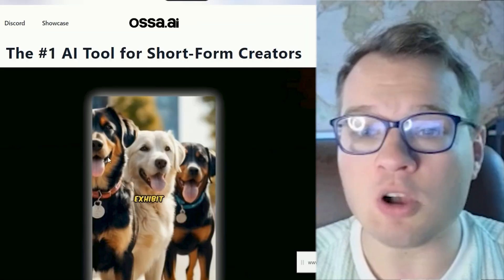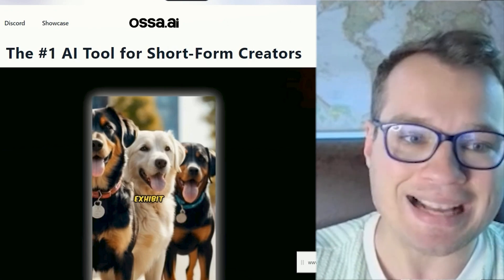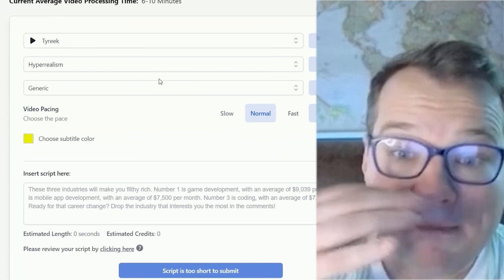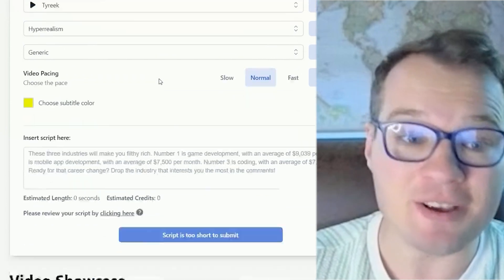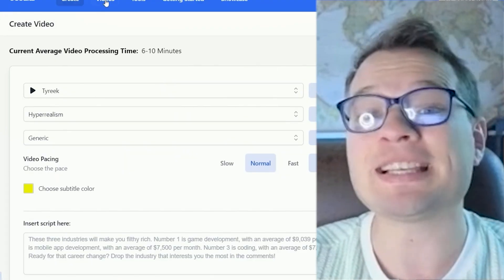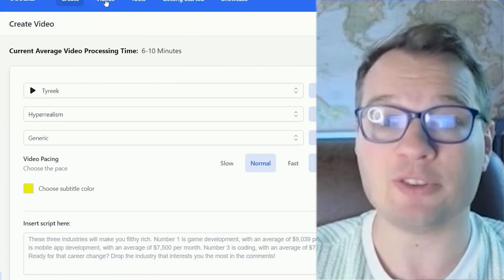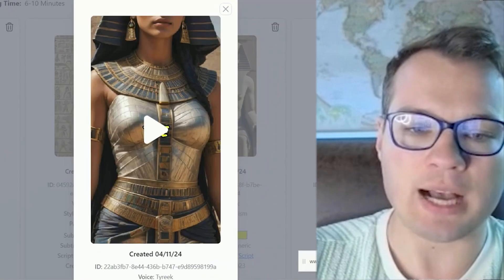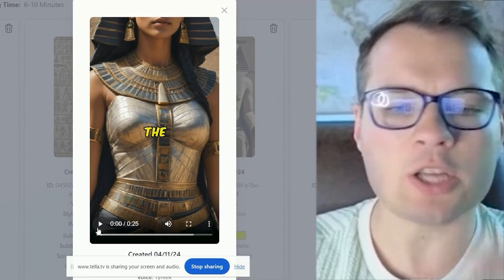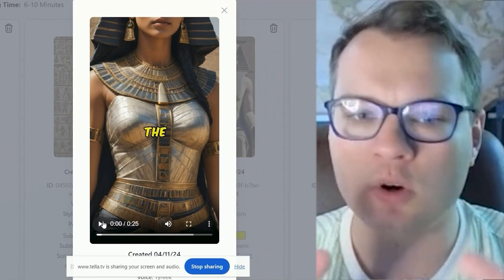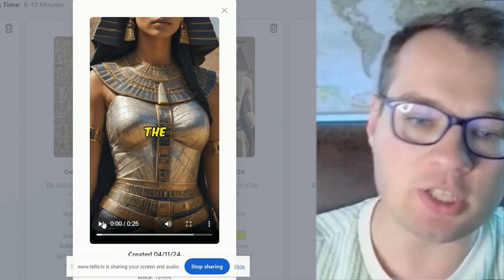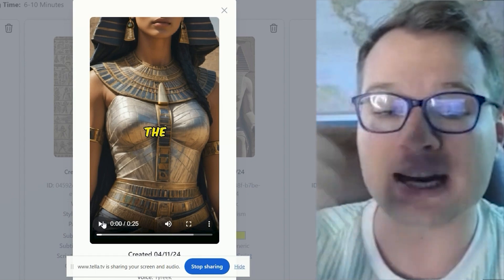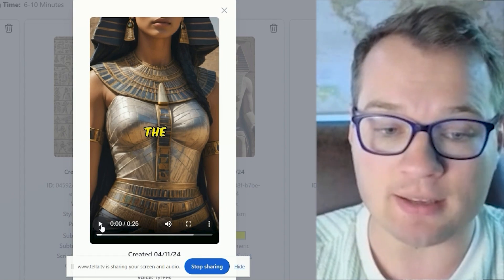Where this all comes together is Asa. Asa is a really cool tool that basically makes the videos for you. Here are some examples of ones I've created using Asa — it creates the individual images, adds the voiceover, adds the subtitles, and adds the transitions.